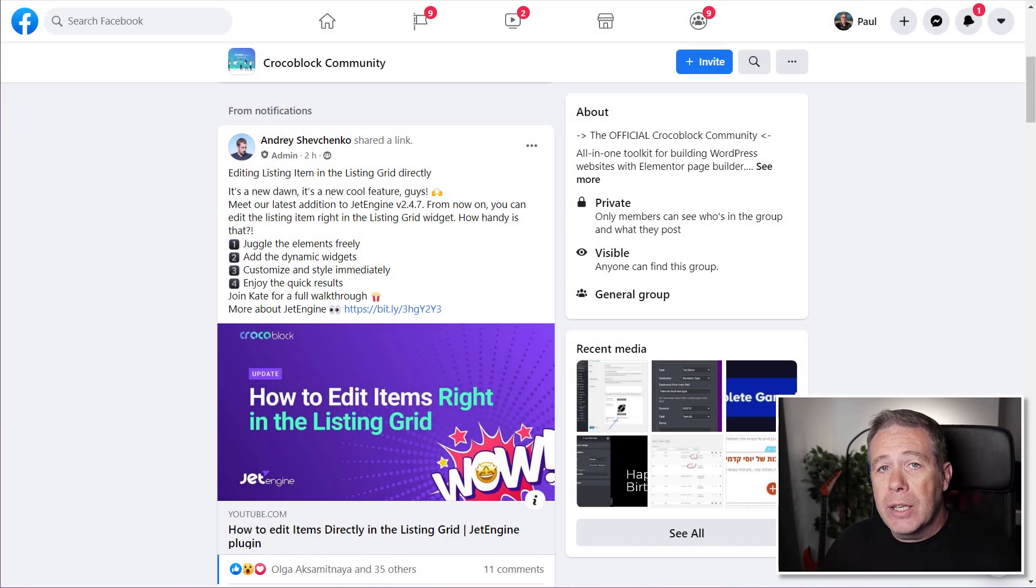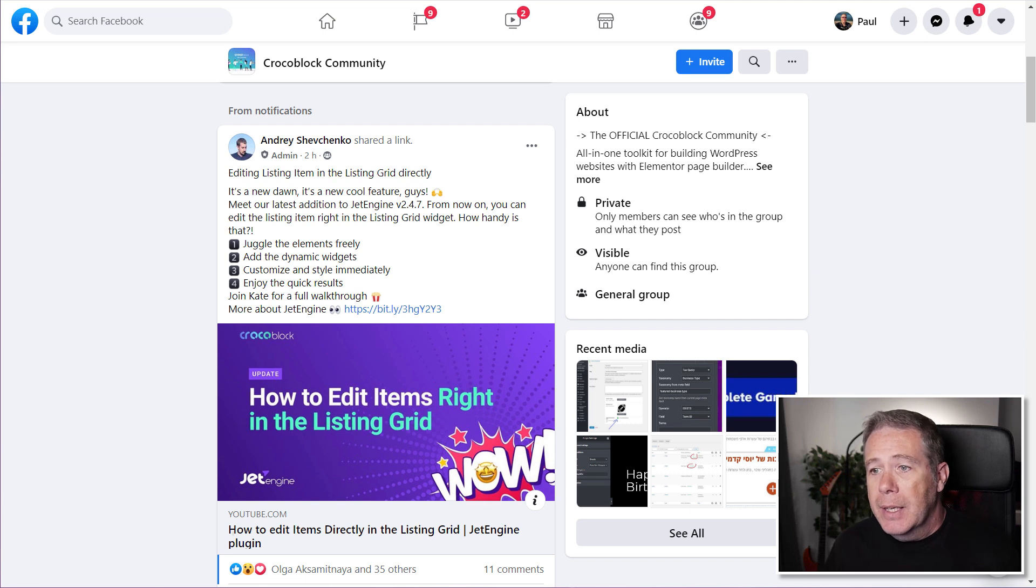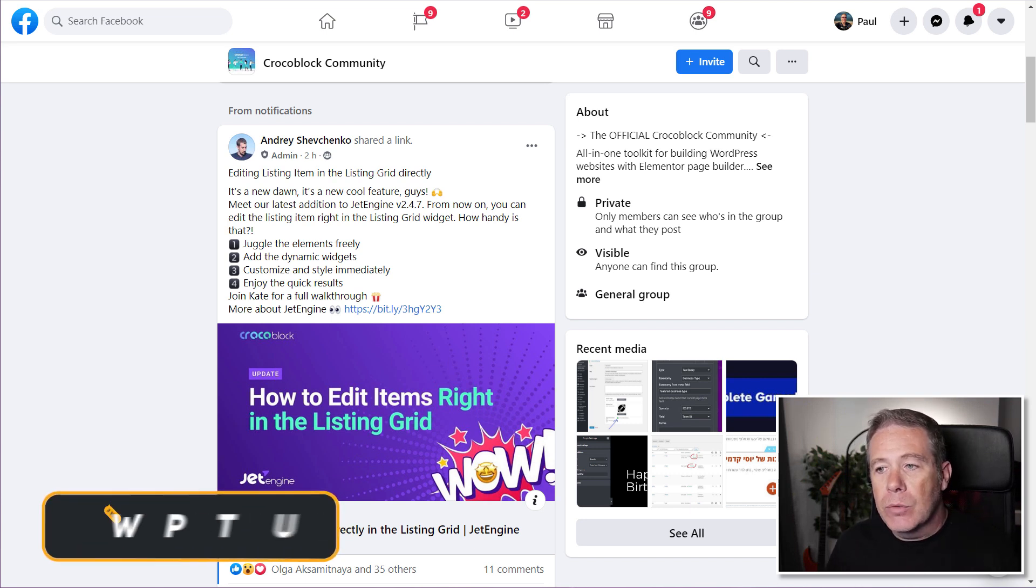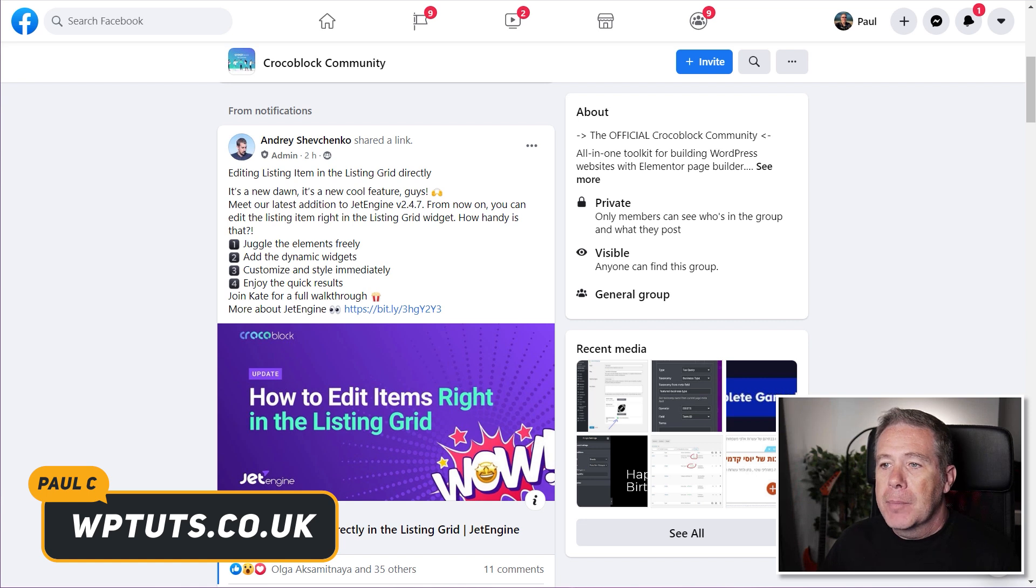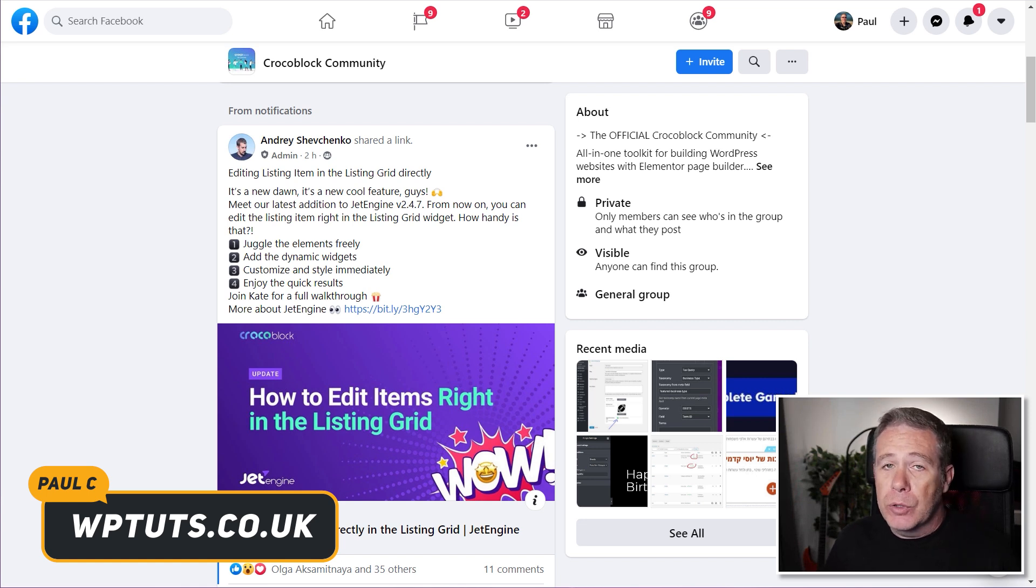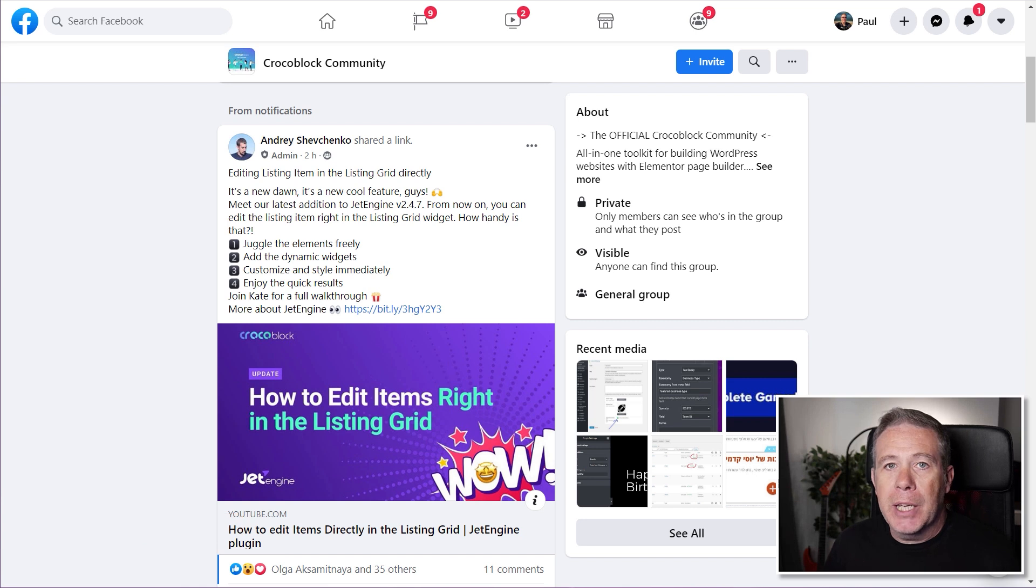Earlier today JetEngine released an update, version 2.4.7, and with this there's one key real update. Now there's some fixes and things like that, but what we're interested in is the ability now to edit your listing items right inside the page or template you're working on.